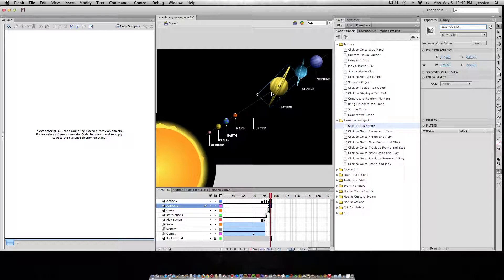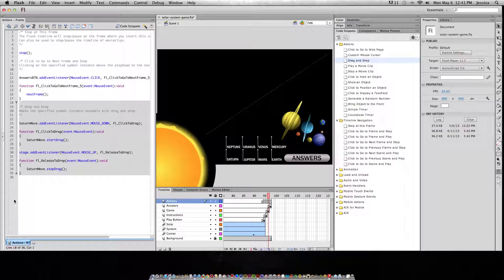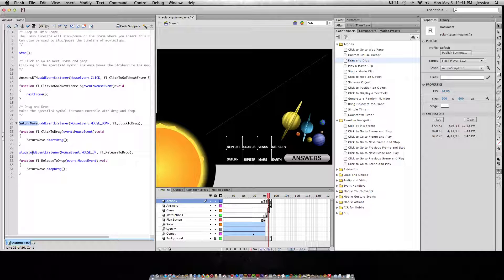Because this is just the answer to where it is in the order of planets — they're not going to drag and drop it. Now I can target this specifically with drag-and-drop ActionScript. If I double-click this in the code snippets, you'll see that it automatically added the instance name and said: for the object with the instance name of 'Saturn move,' if the user presses their mouse down, let them drag it, and on mouse up, release it to drop the Saturn move. So this is generally where I will take this instance name, copy it, and paste it, so that we're targeting that one specifically.